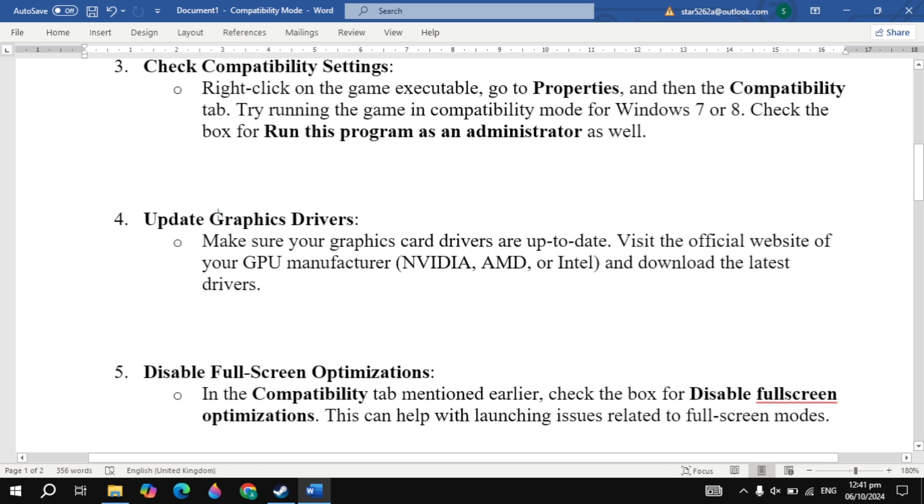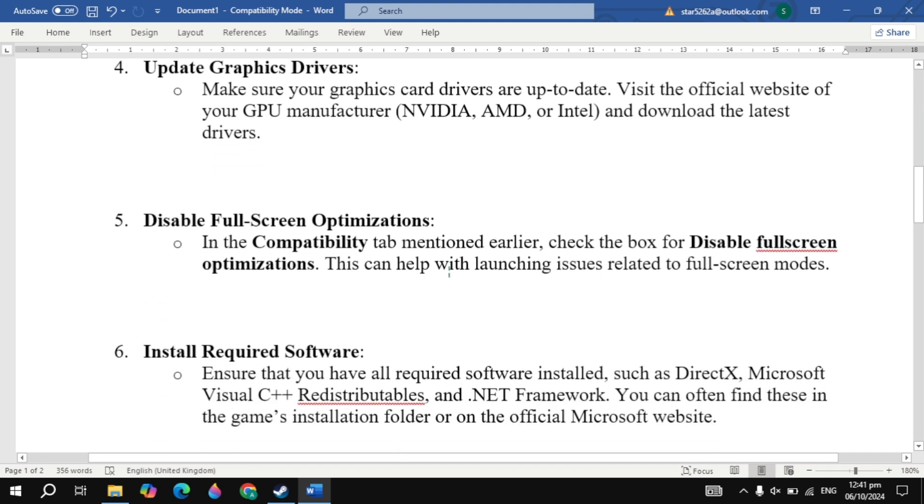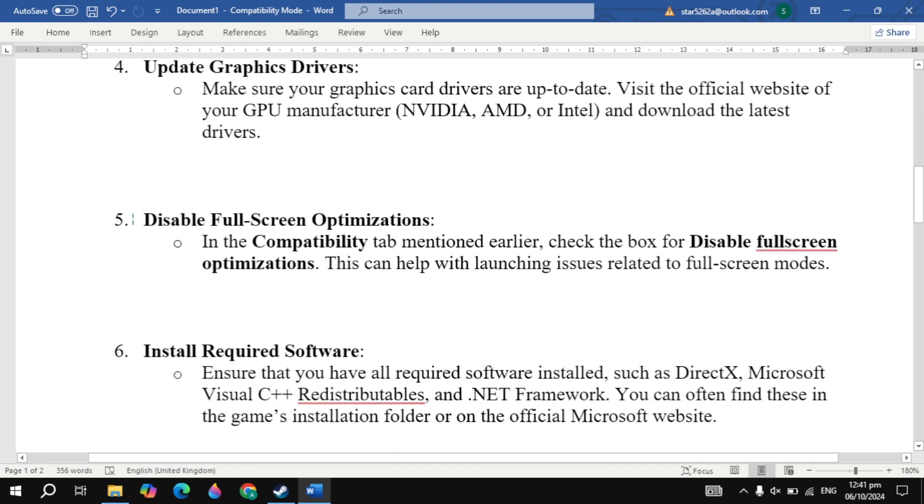Now the next solution is update graphics drivers. Make sure your graphics card drivers are up to date. Visit the official website of your GPU manufacturer - NVIDIA, AMD, or Intel - and download the latest drivers. Then restart your PC, then launch the game, then check.